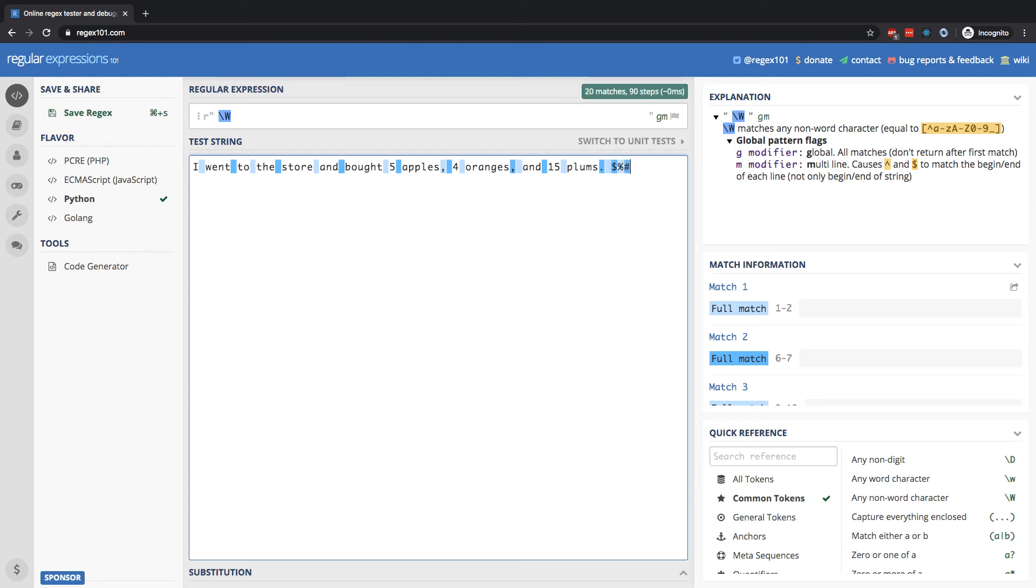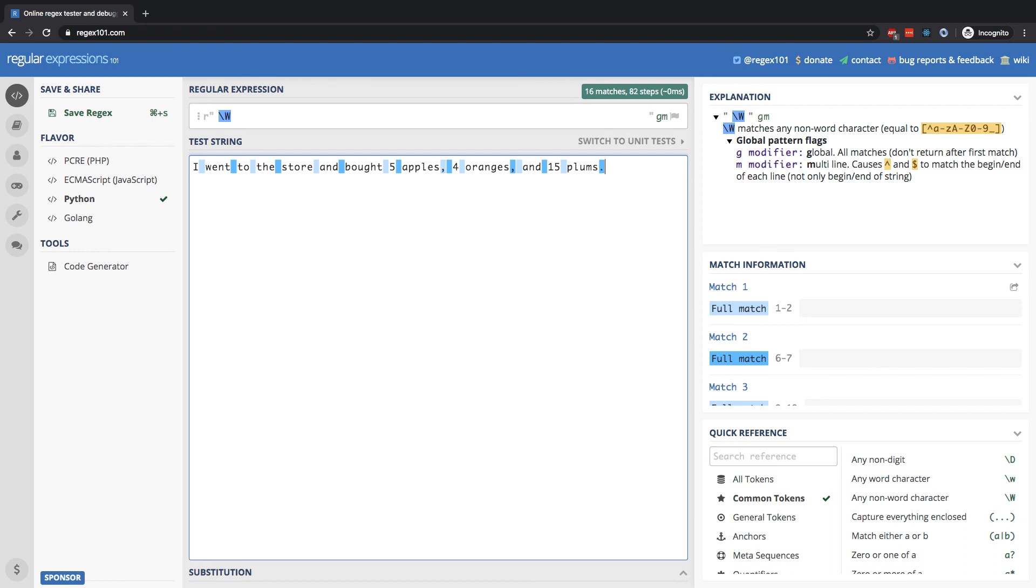Anything that is not part of the alphabet and not a digit and not an underscore, that is what the capital W will capture. As always, the lowercase and the uppercase are inverses of each other. They are the opposite of each other. Lowercase w is the alphabetic characters and the digits. Capital W is everything else.